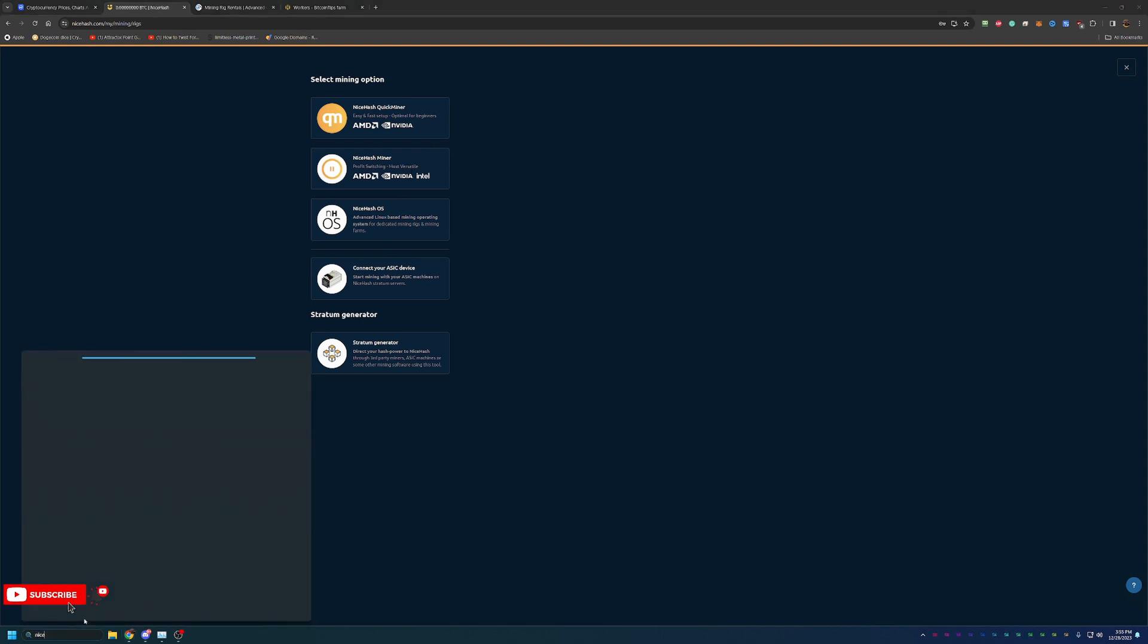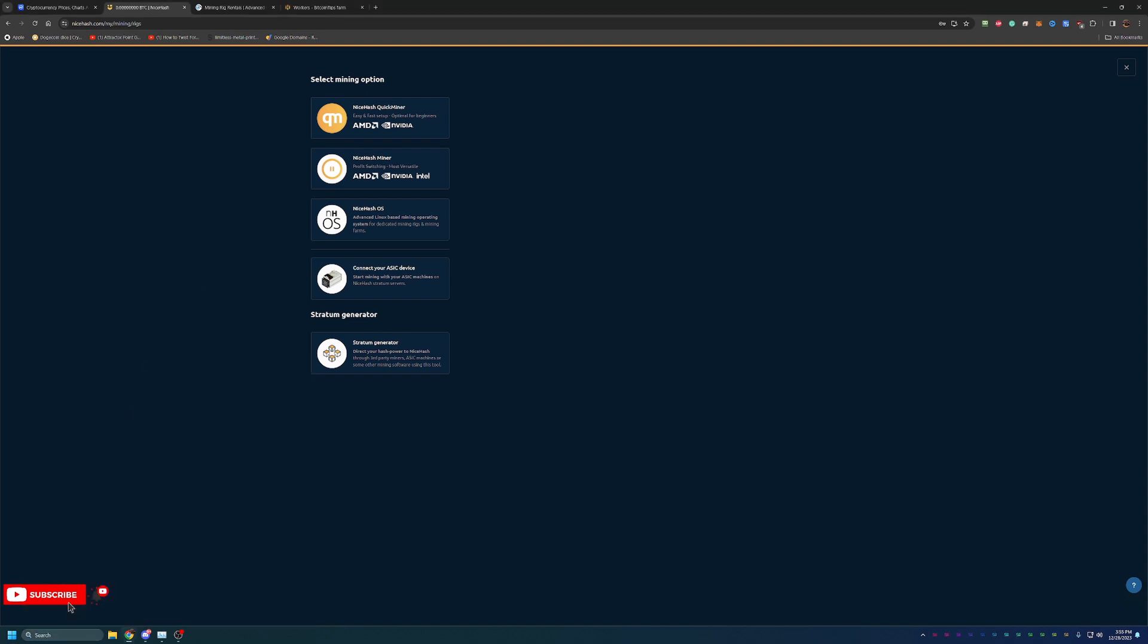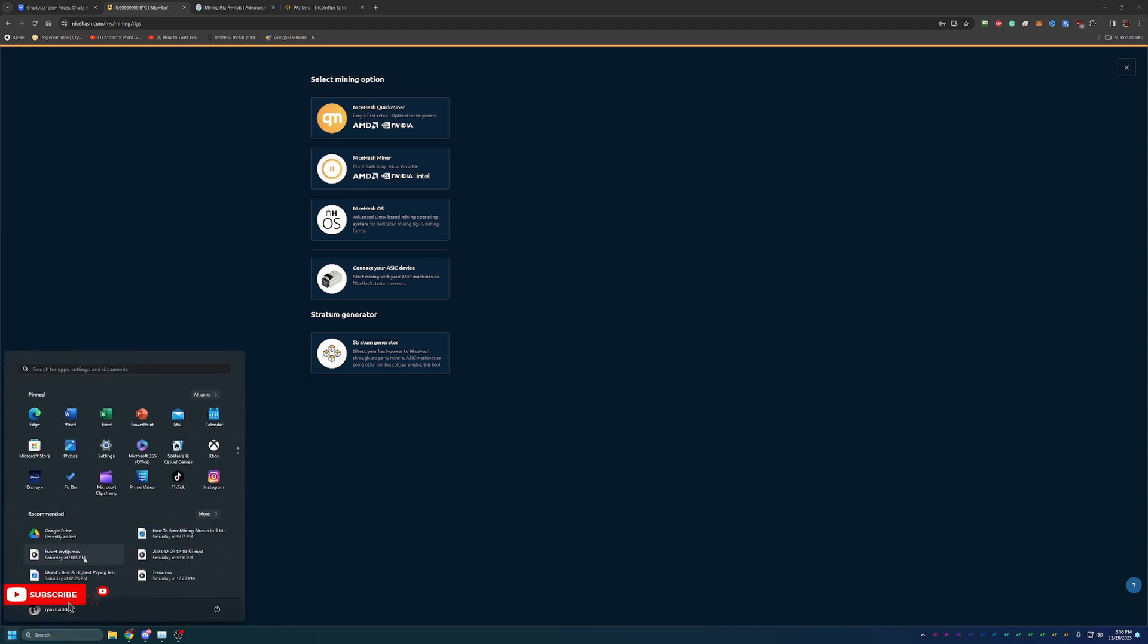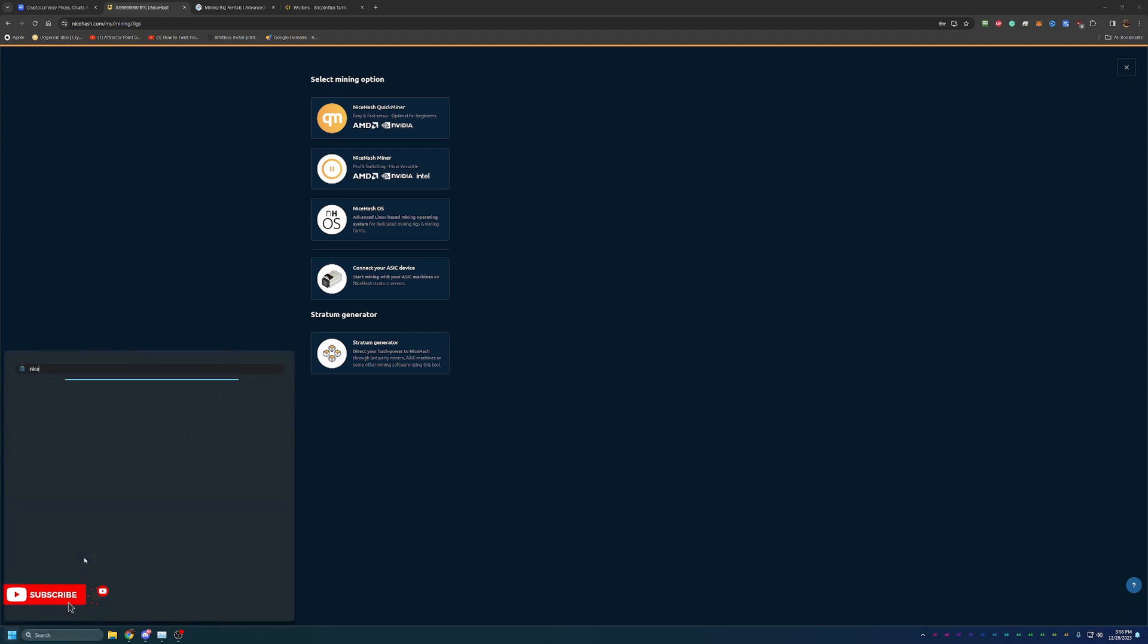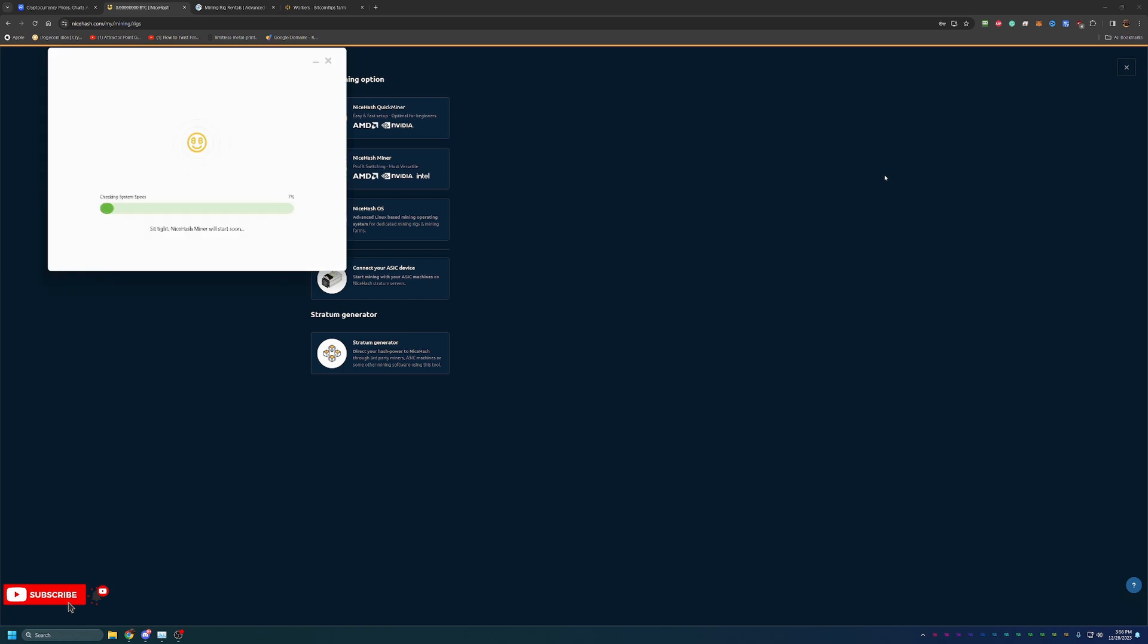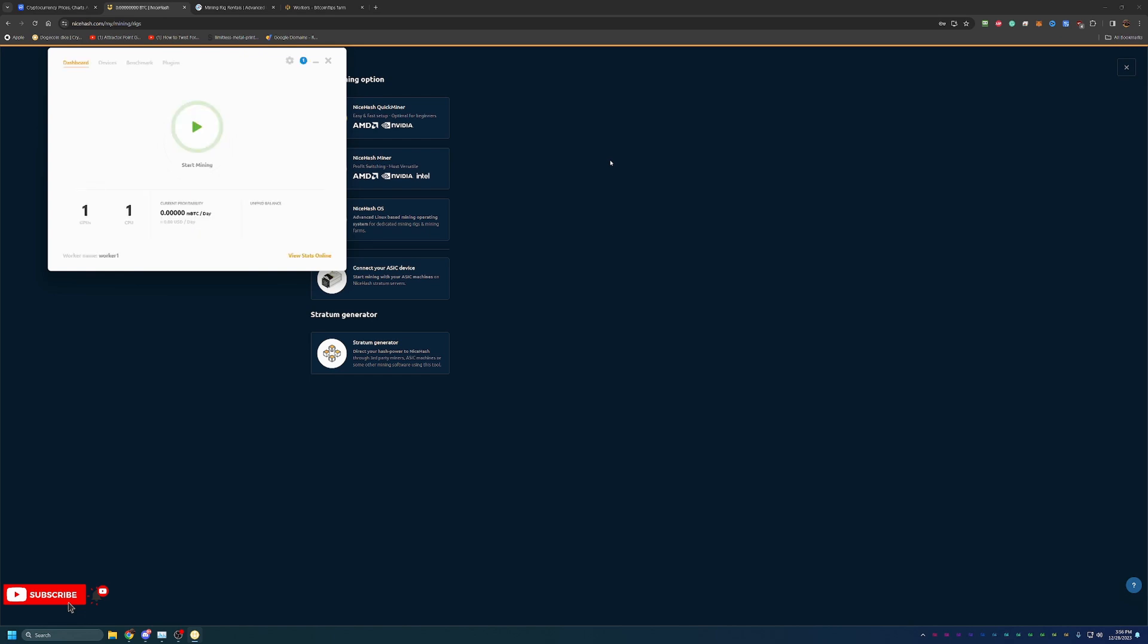I personally use the NiceHash miner. If I pull up NiceHash here, I do already have it installed. Once you get the program installed, I will say that some antiviruses will flag this program as a virus because it uses the same mining algorithms that certain viruses use to make profit off of your computer without you knowing. If you do see that, don't be alarmed, but you do have to let this through your antivirus. And if that's something you're not comfortable with, don't do it. It's as simple as that.